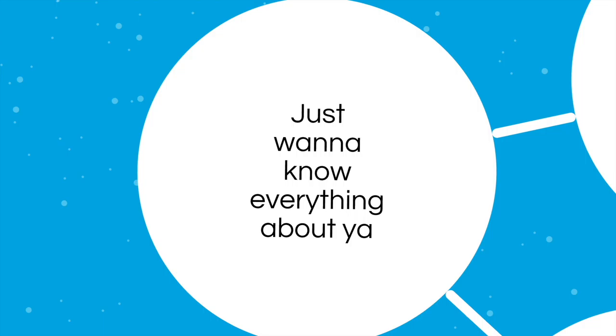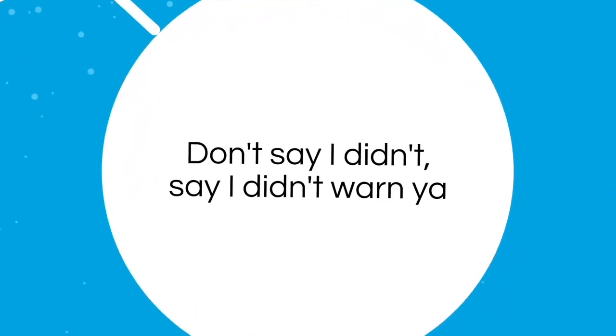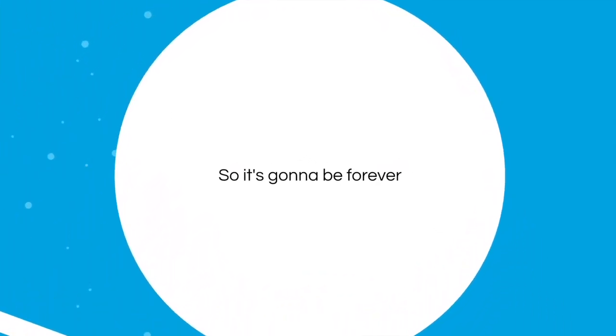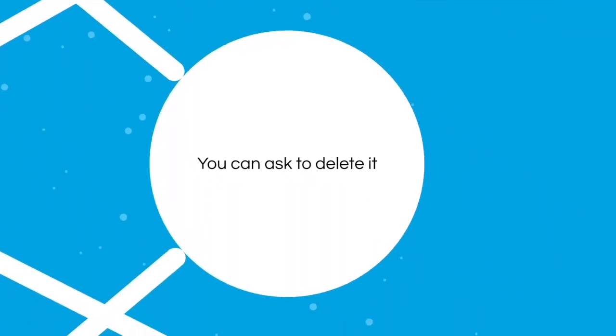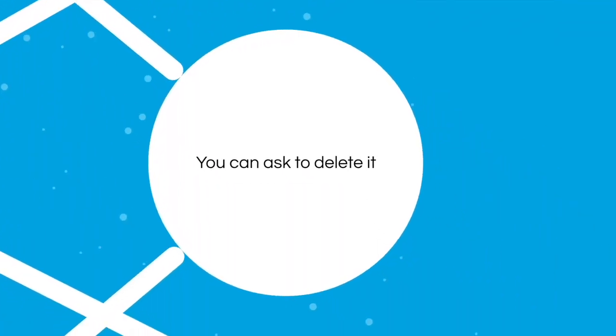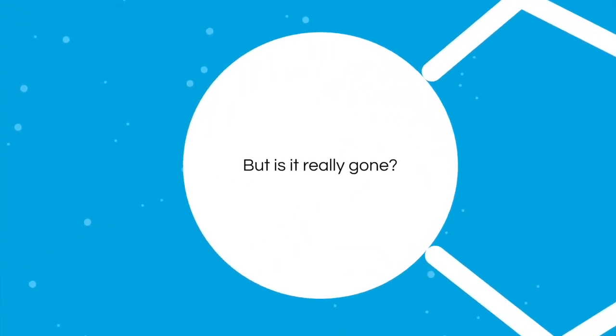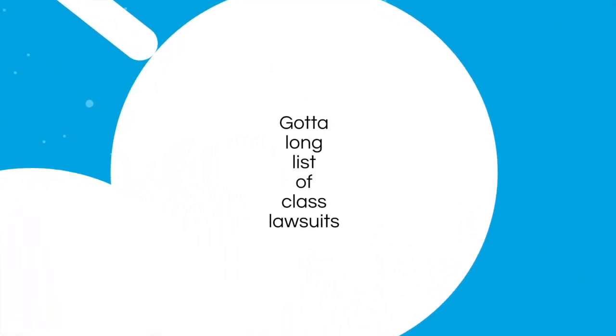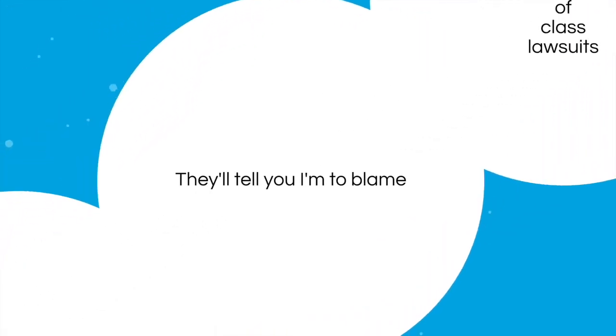So it's gonna be forever, your data lingers on. You can ask to delete it, but is it really gone? Got a long list of class lawsuits, they'll tell you I'm to blame.